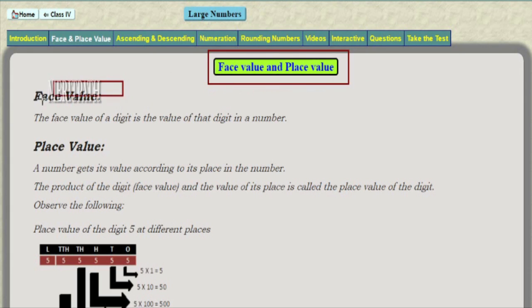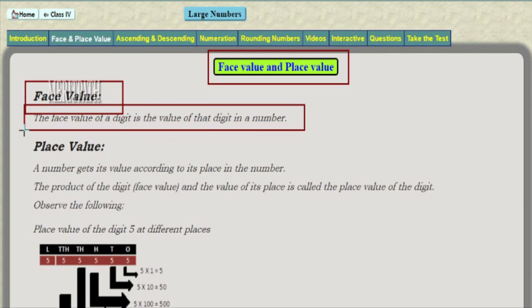Face value and place value. The face value of a digit is the value of the digit itself in the number. For example, if we take the number 5, its face value is 5 itself. If we take 55, the five in the ones place has a face value of 5, and the five in the tens place also has a face value of 5.